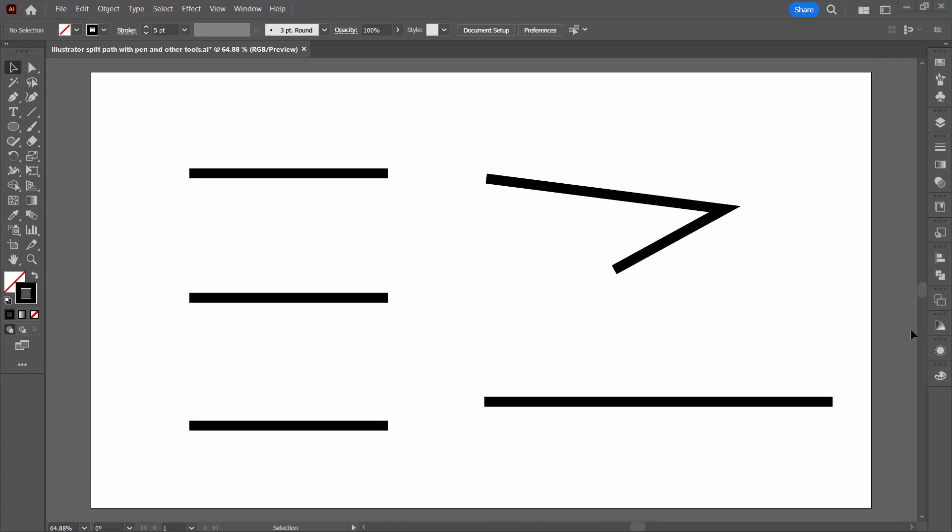Hello and welcome to this video tutorial. Today we're looking at a number of ways that you can split a line in Adobe Illustrator.